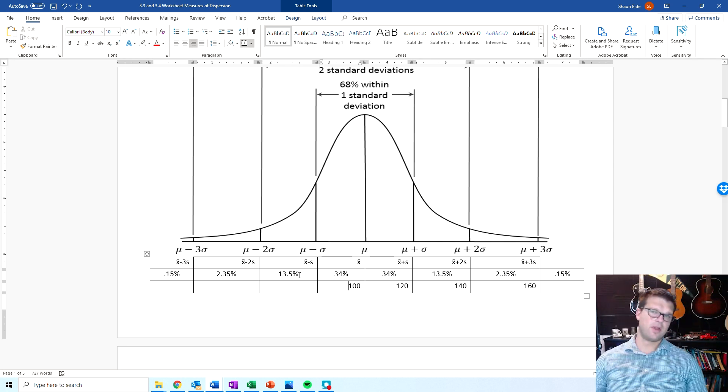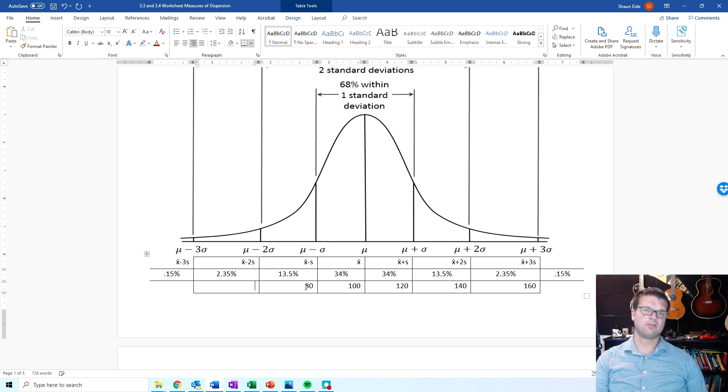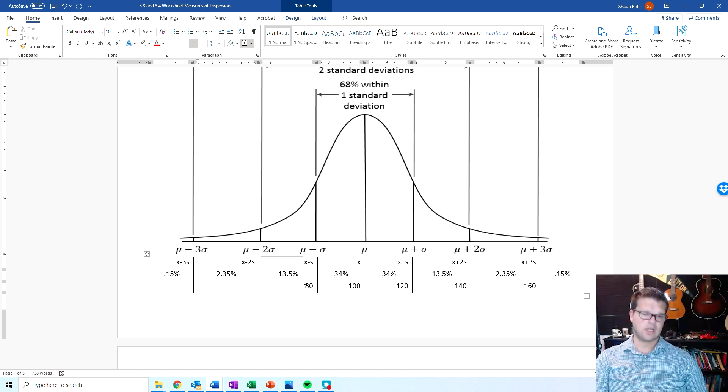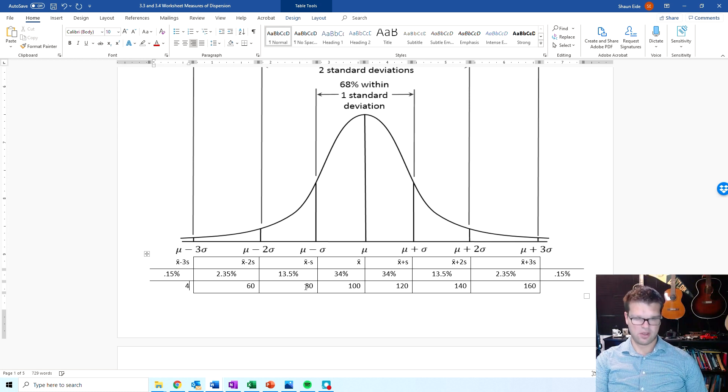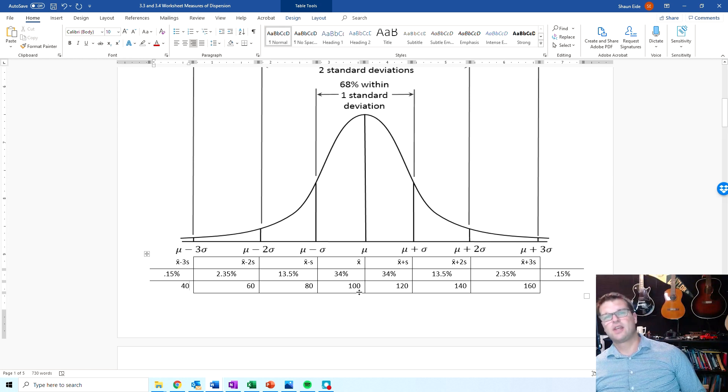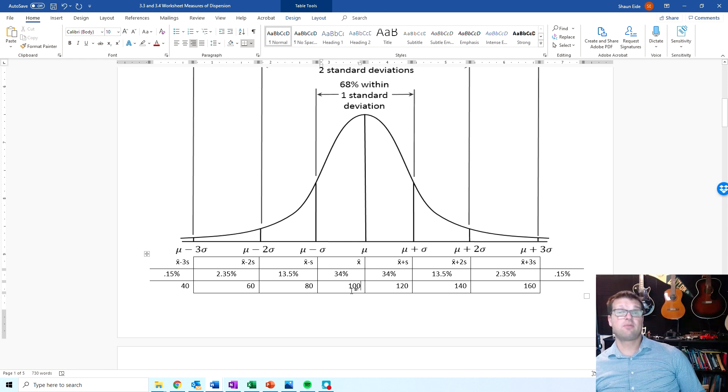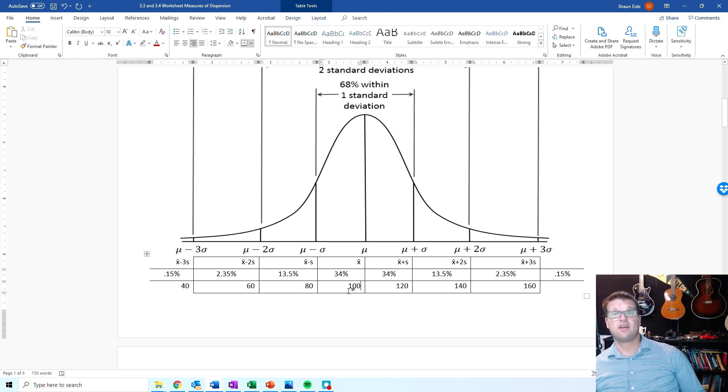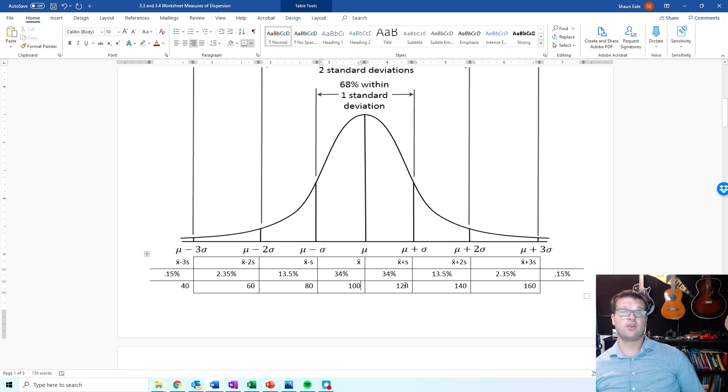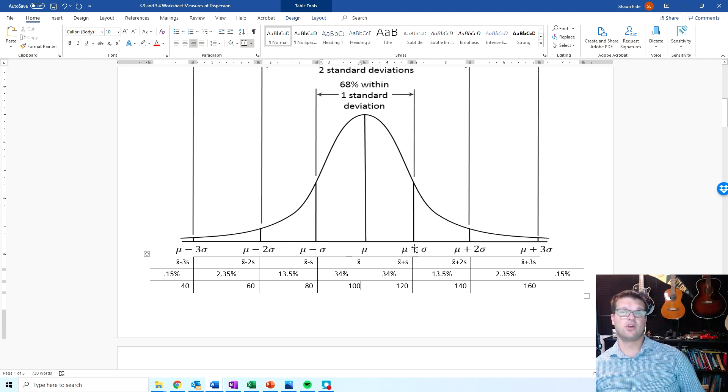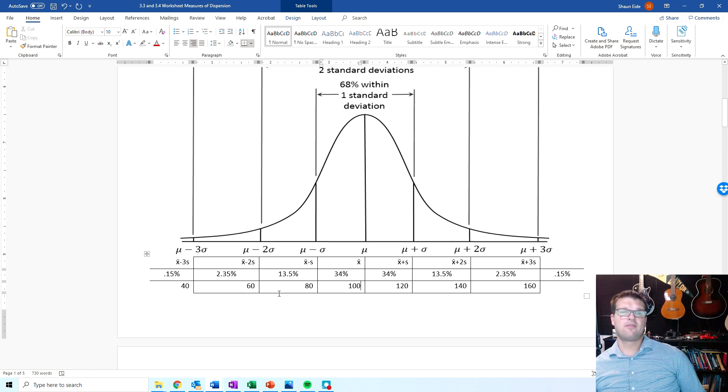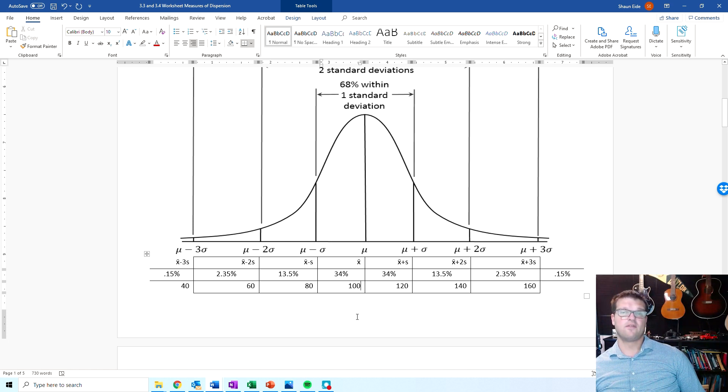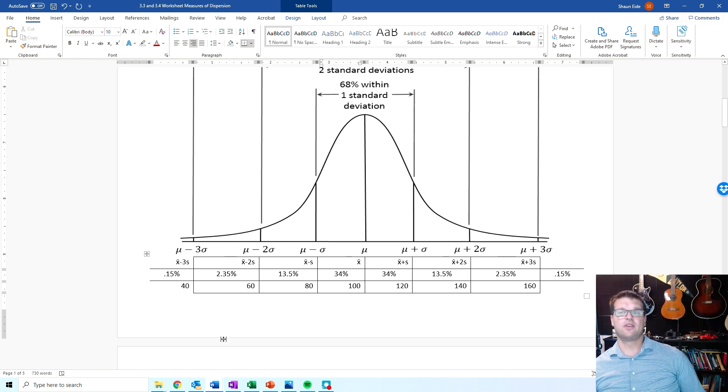And then once again, going the other direction, it would be 80. And then this would be 60. And this would be 40. So what we would say is that 68% of the data falls between 80 and 120. So 68% of the data falls within one standard deviation below the mean and above the mean. And then 95% falls within two standard deviations above and below the mean.